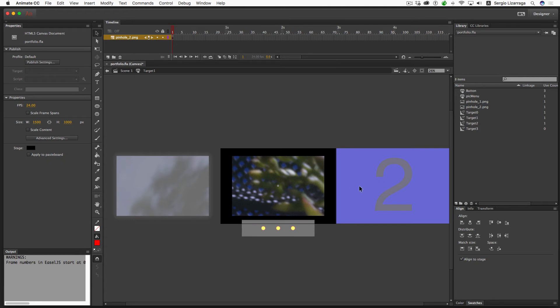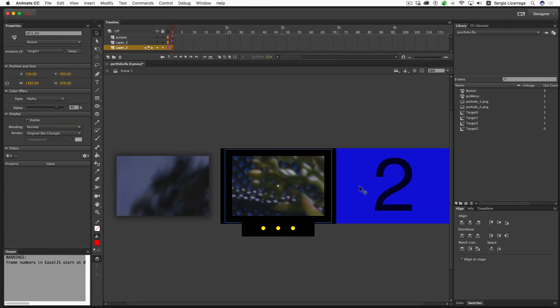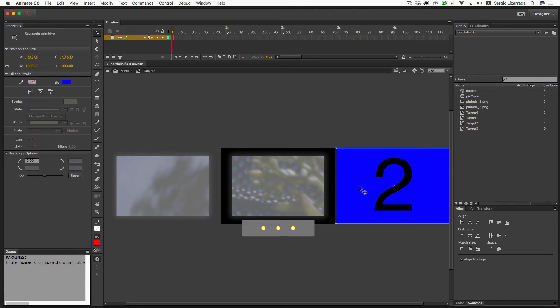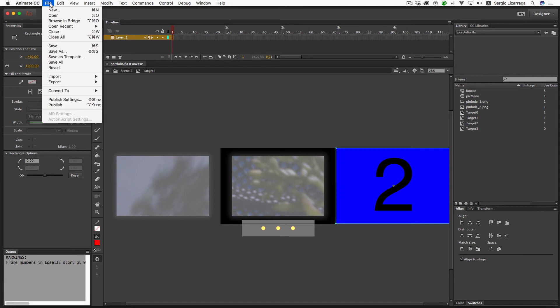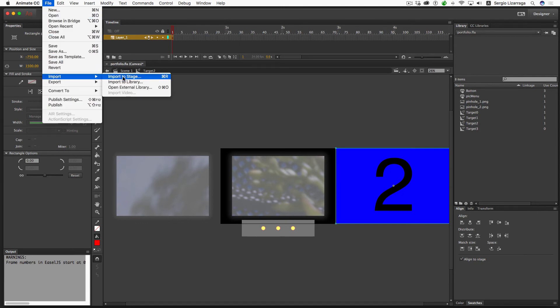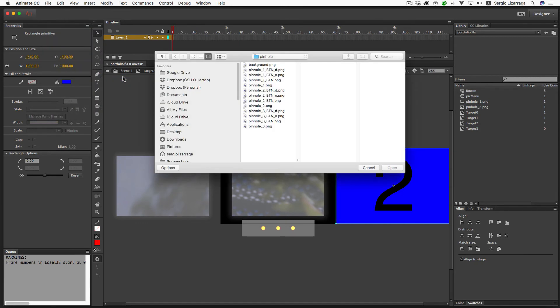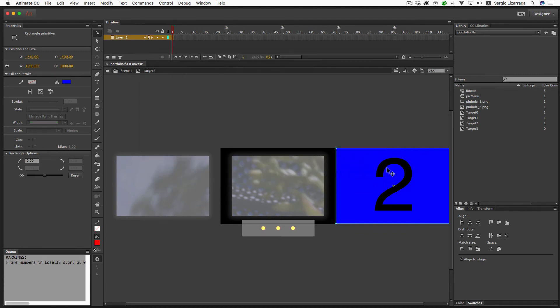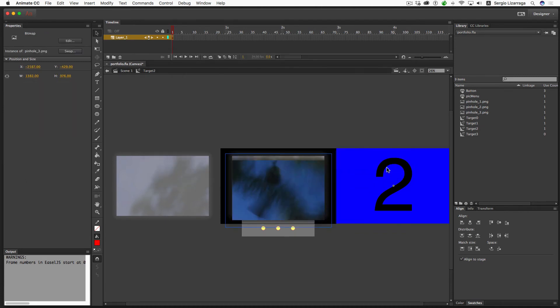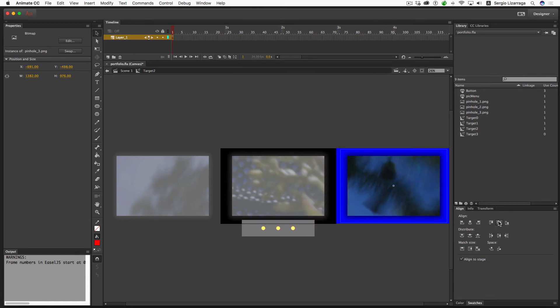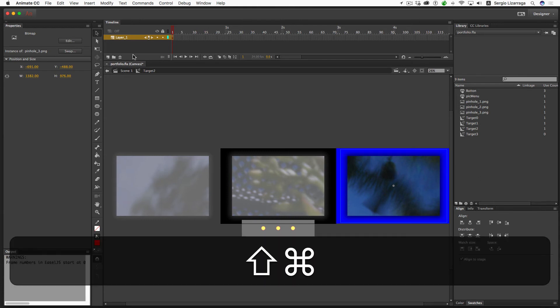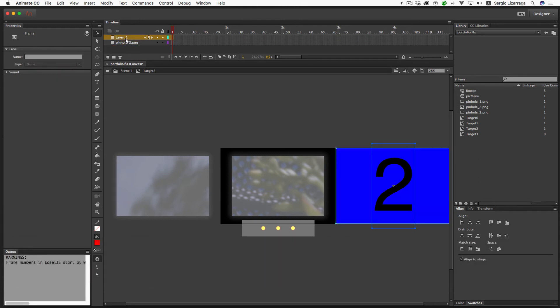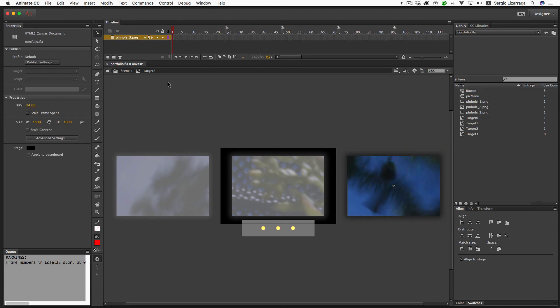Now I'm going to come back over here and go to my File drop-down menu, slide down to Import to Stage. Now I'm looking for the third image. Again, I'm going to center it, distribute it Command Shift D, and throw away the top layer.